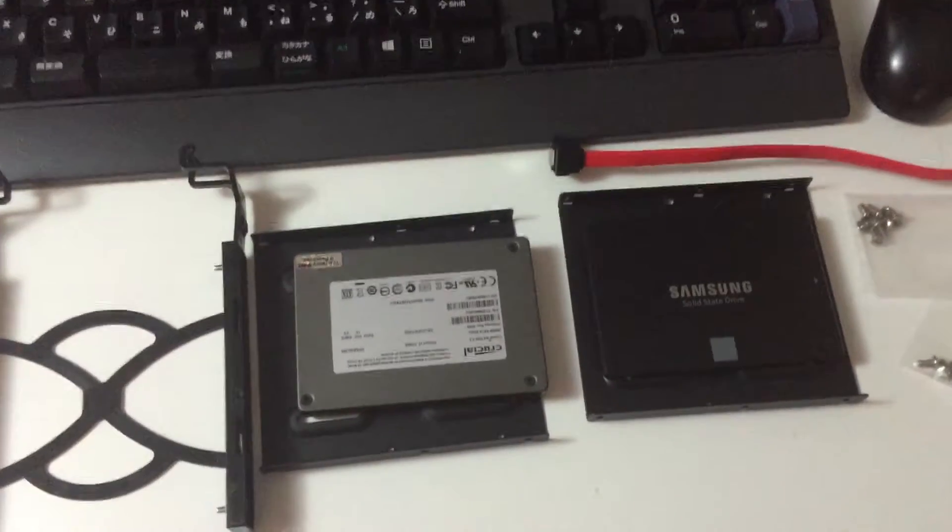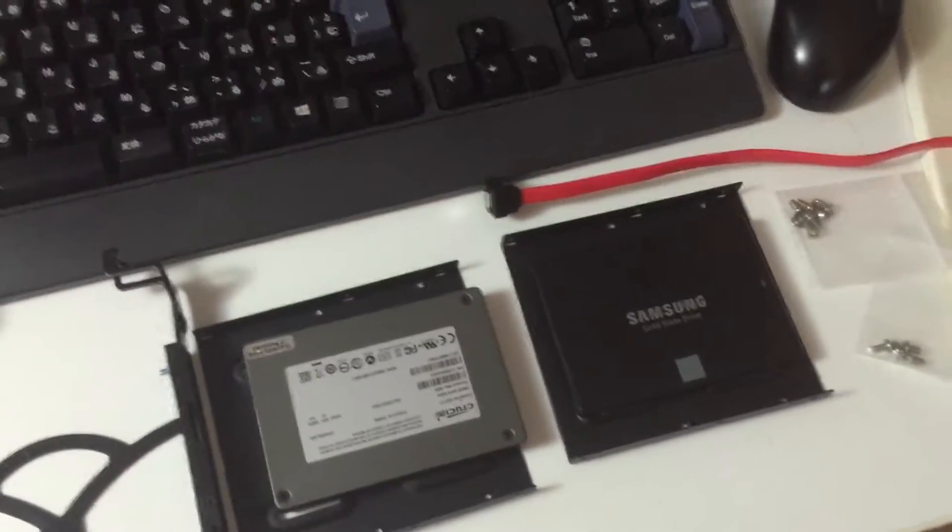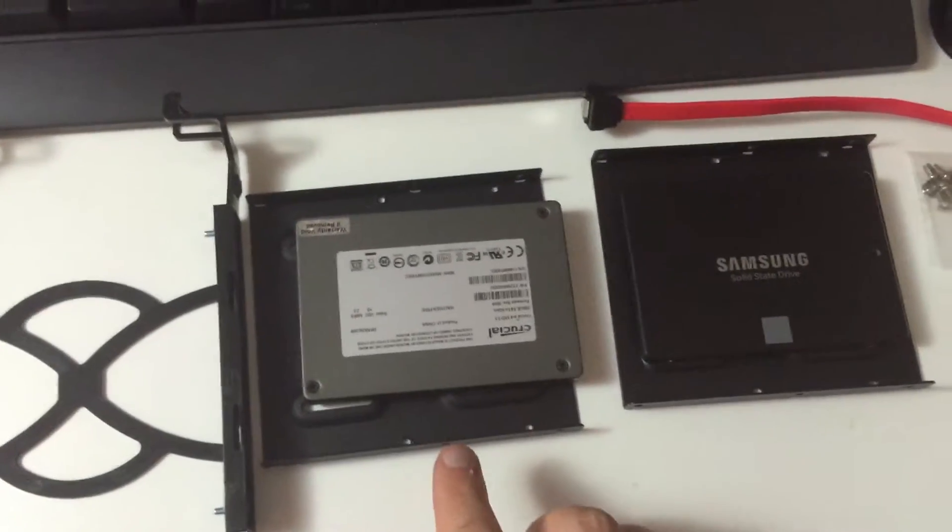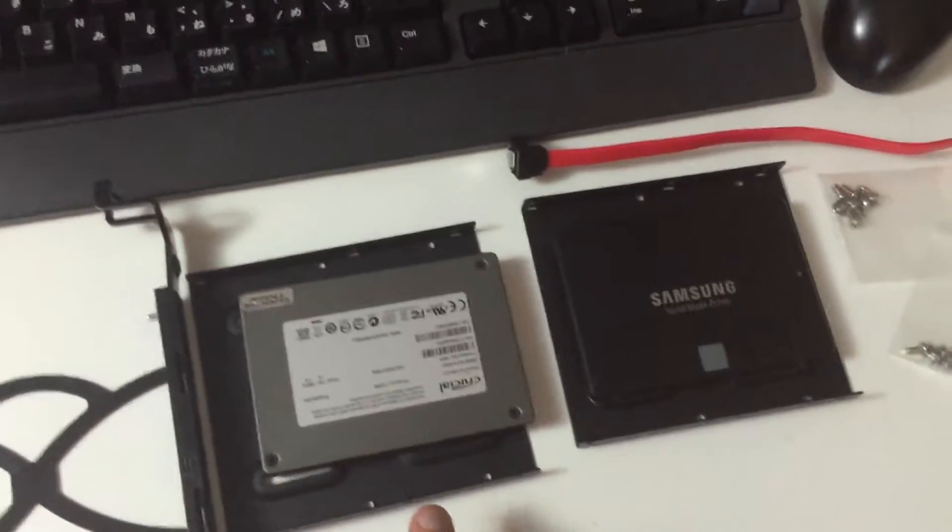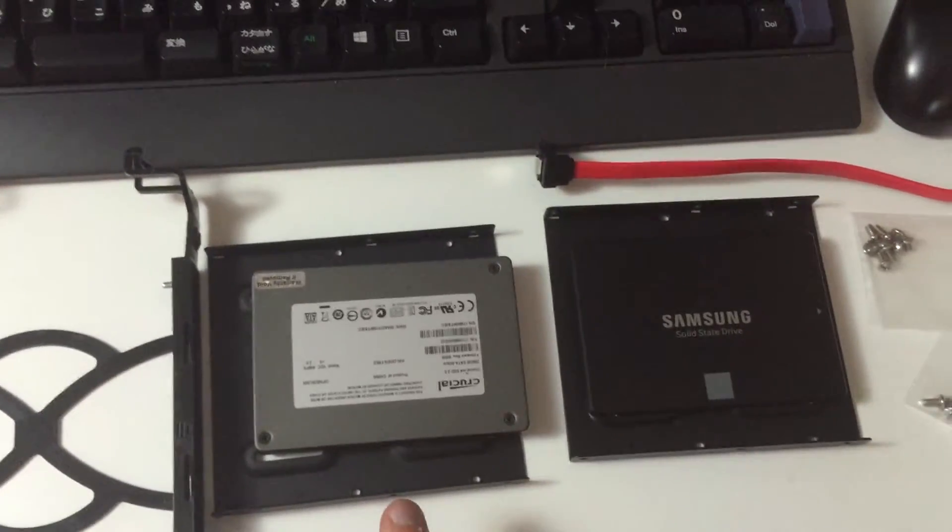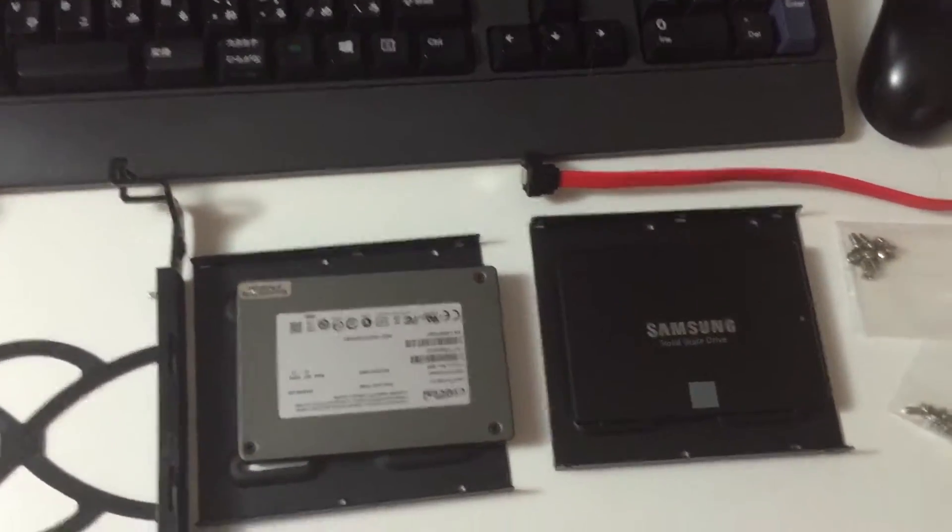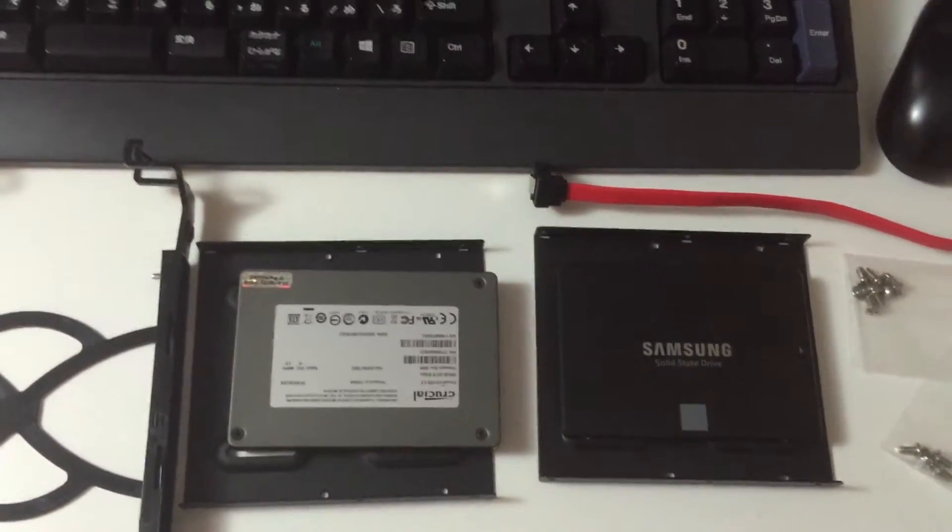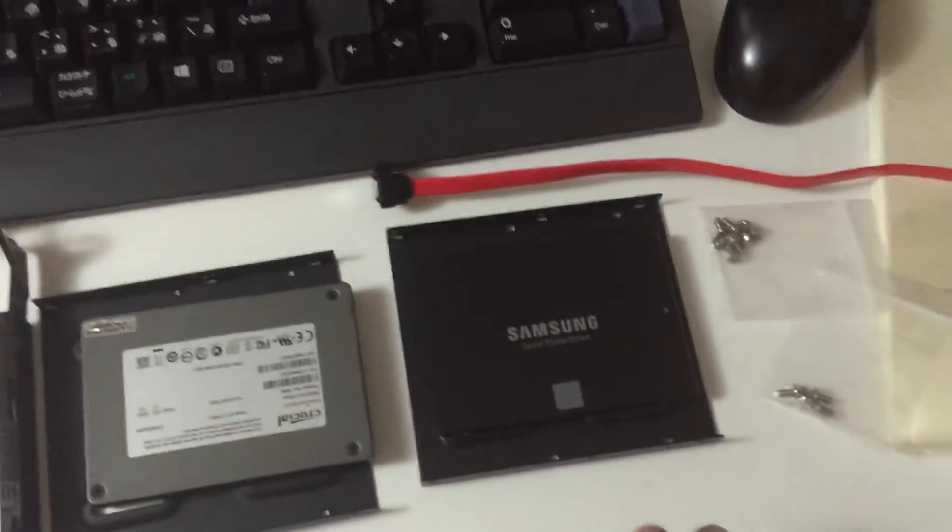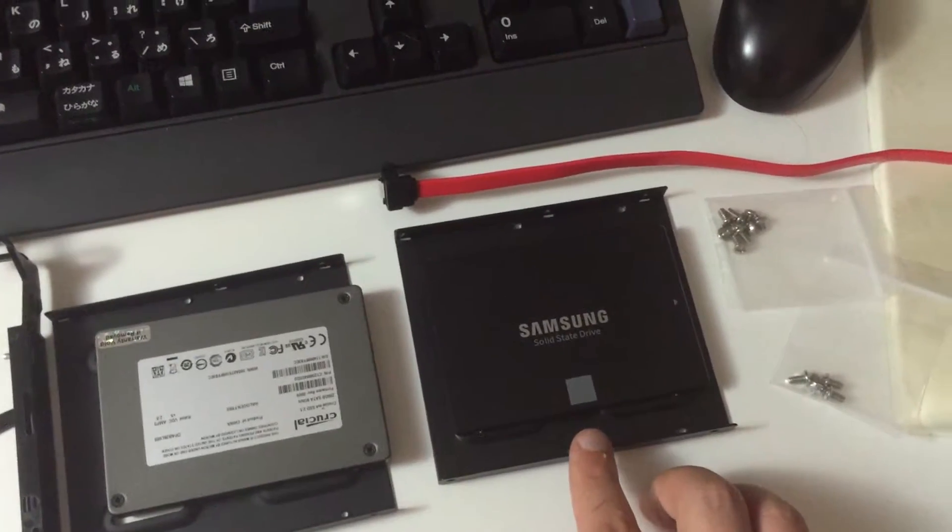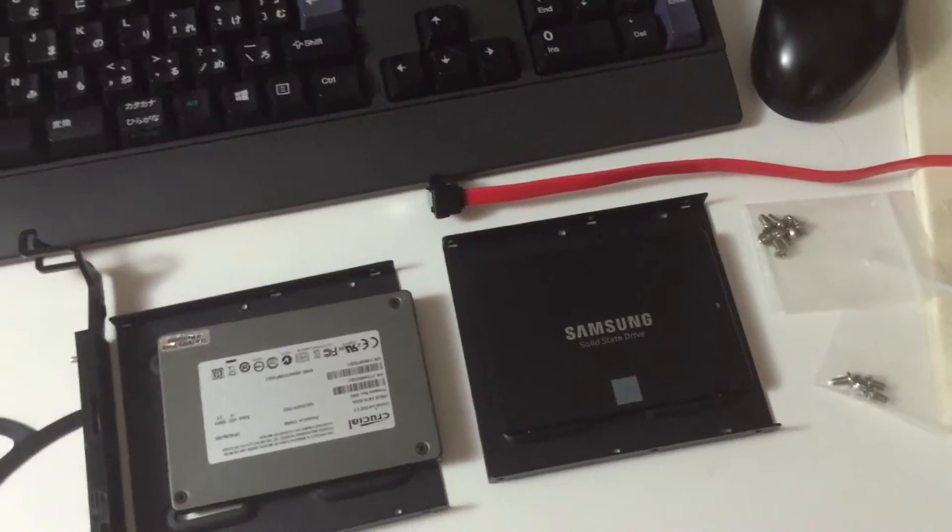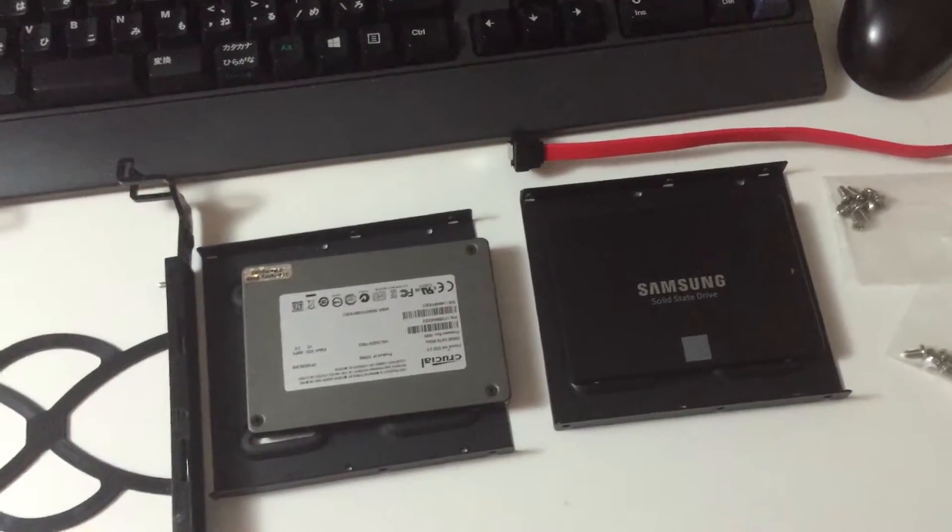The idea is that I wanted to use this old SSD, which is 250 gigs, as a cache for Premiere, because Premiere can use fast SSD storage as a cache to speed up editing. Then the new 500 gig Samsung Evo will be the main system drive. So I need to get these guys inside there.